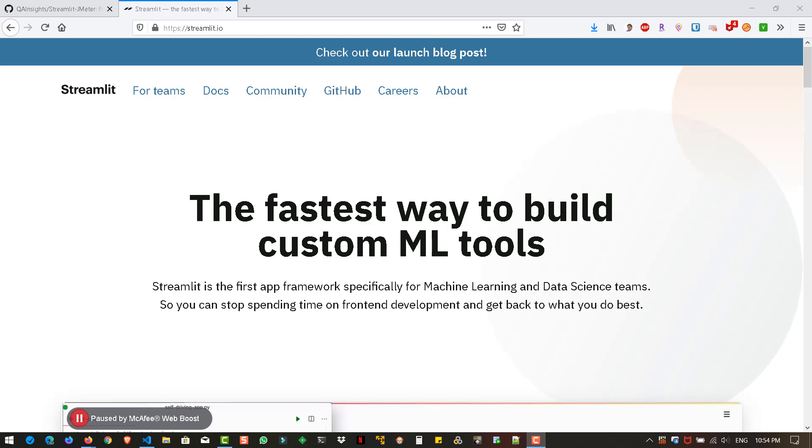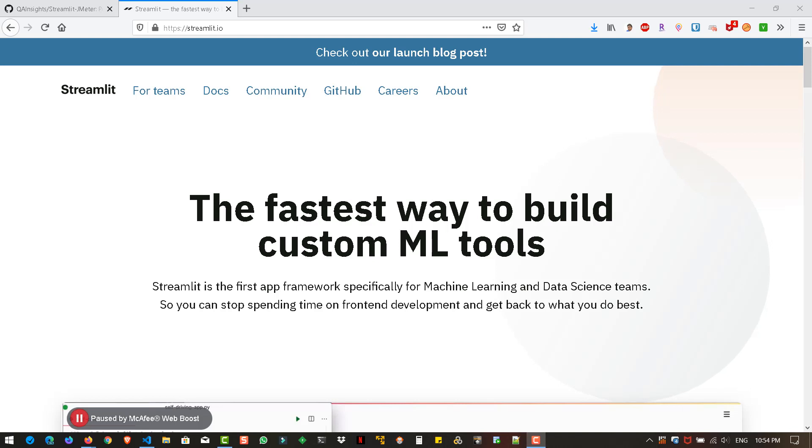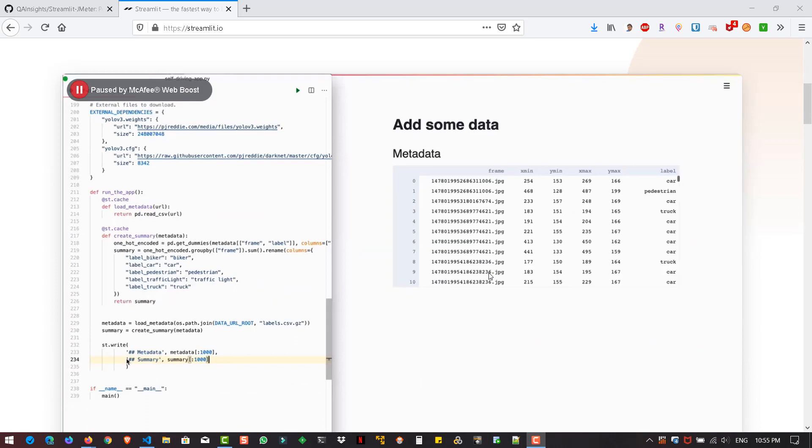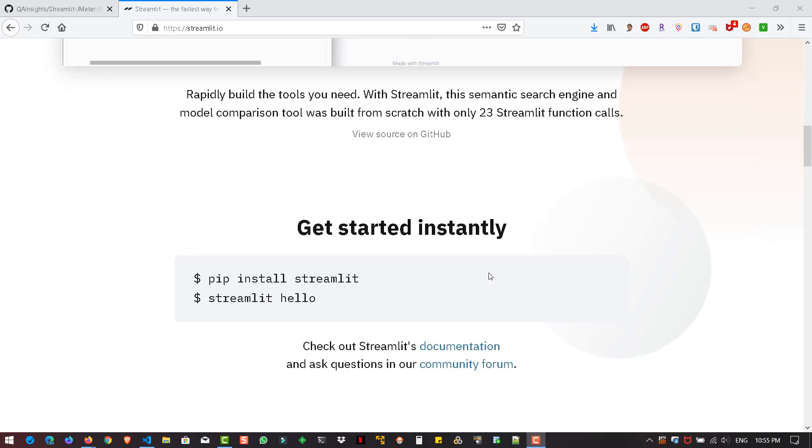Last month, I stumbled upon this new framework called Streamlit, which is the first app framework for machine learning and data science professionals. As a data scientist or machine learning developer, you should be focusing on the algorithms rather than the GUI part. So right now, you'll be spending more time to build an intuitive UI using Flask or Jinja or other frameworks.